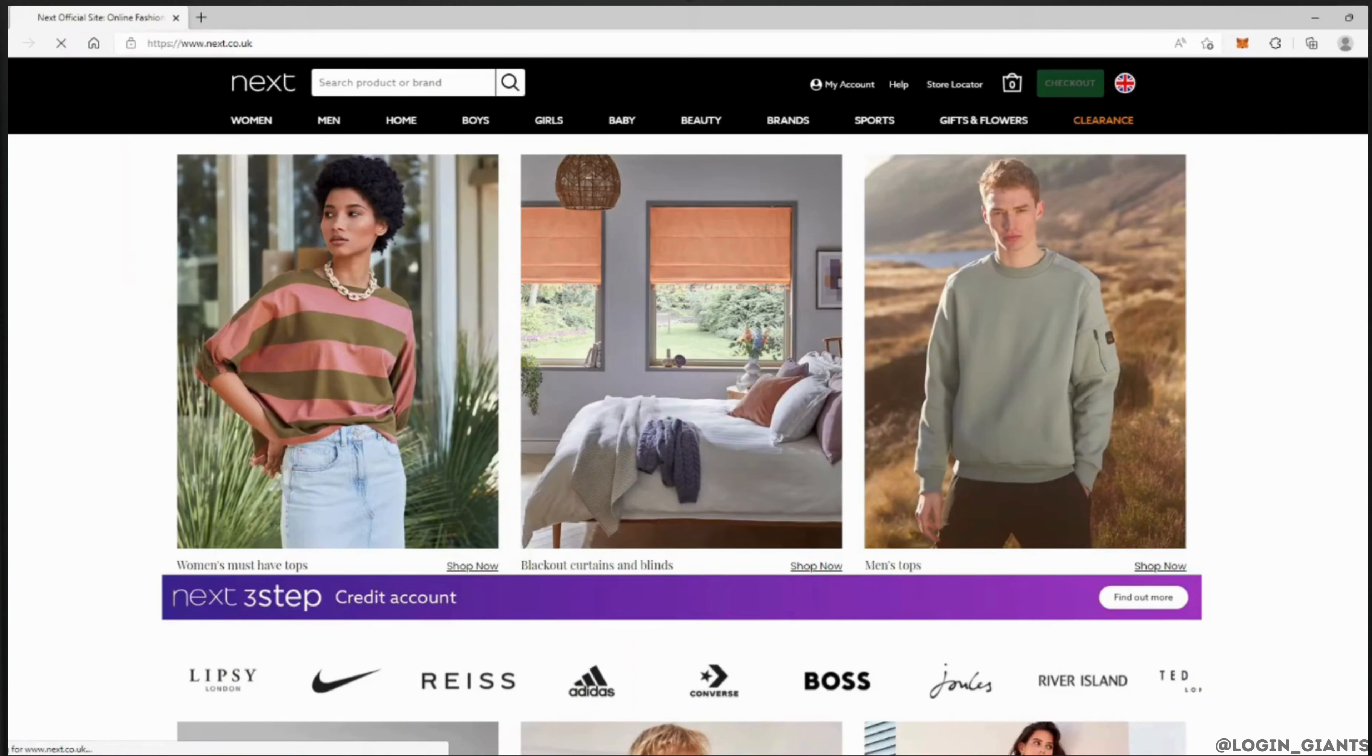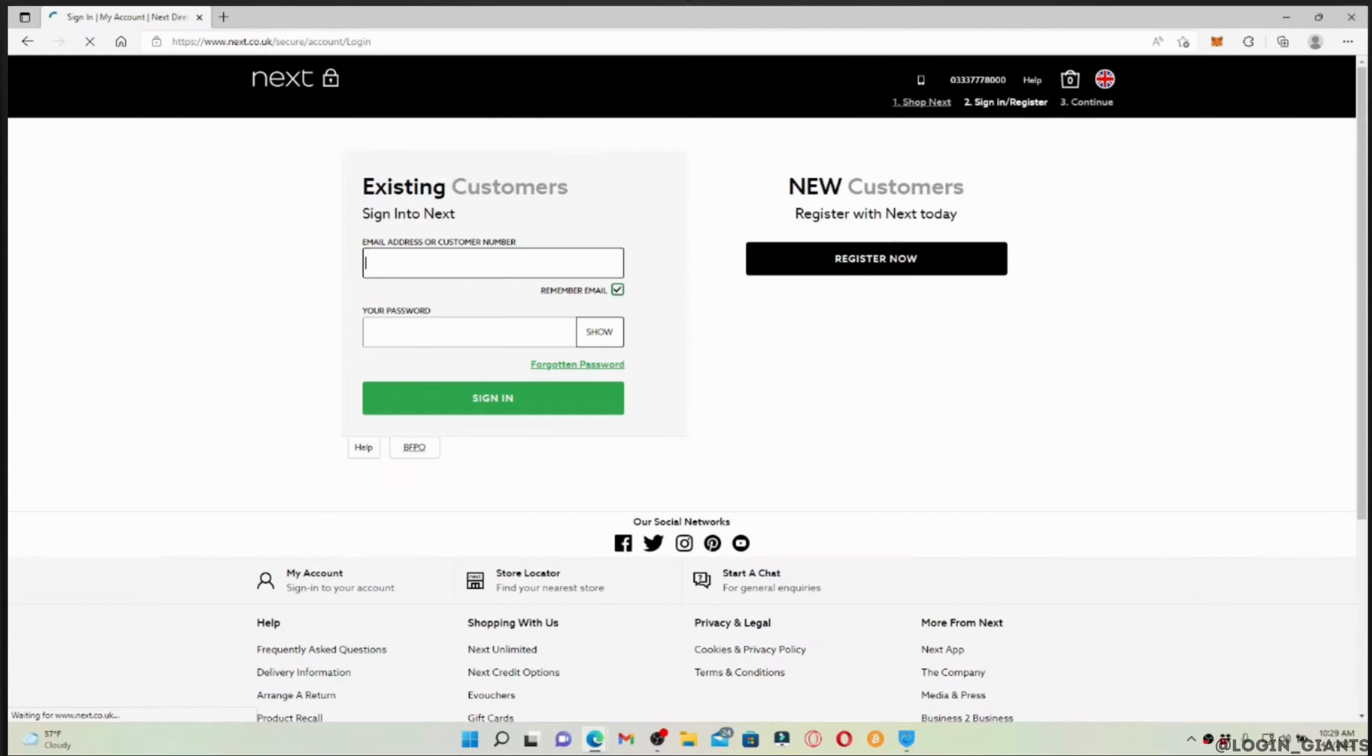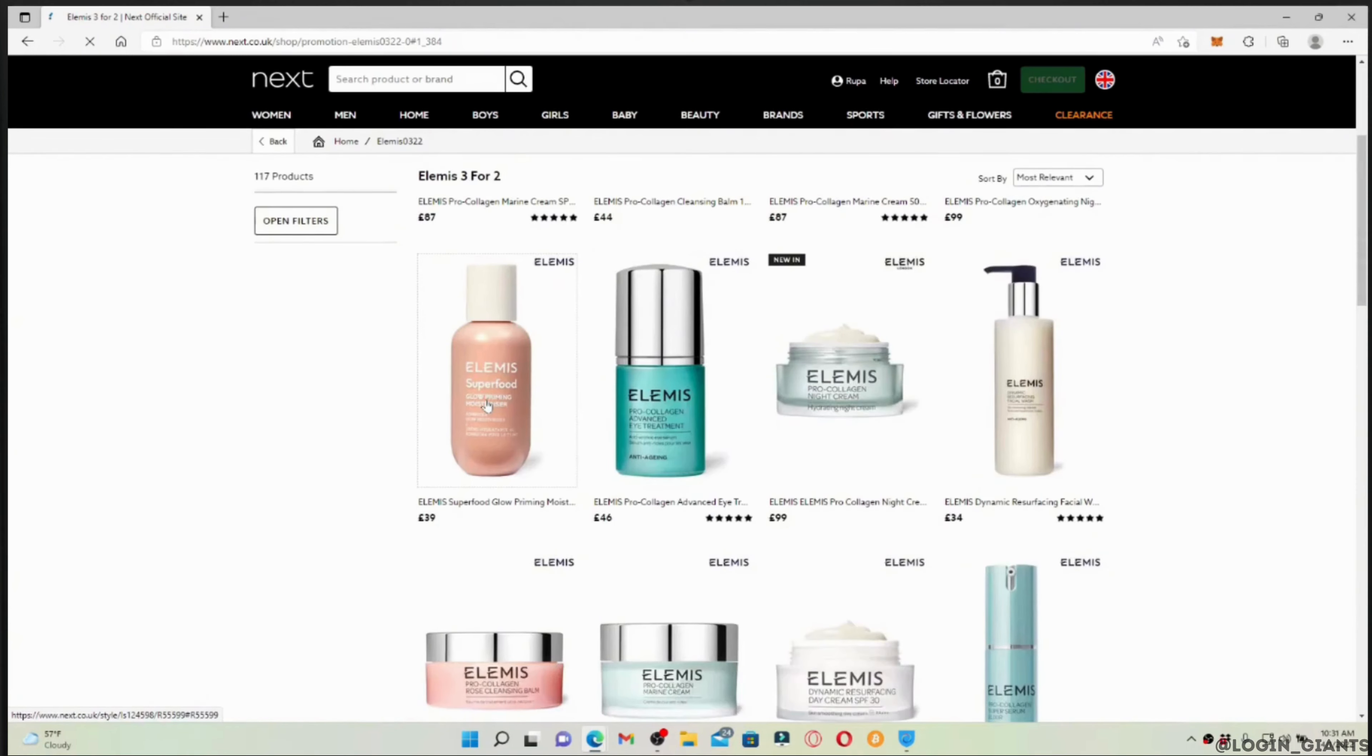Here you will need to log into your specific account. Enter your email address and the password of your account, and once you are logged into your account...